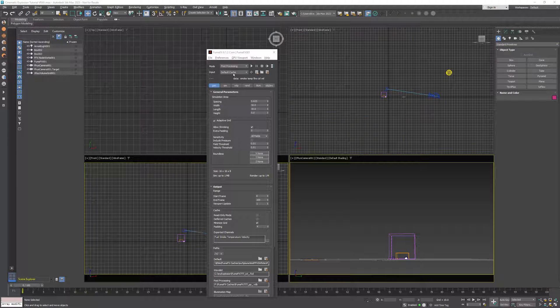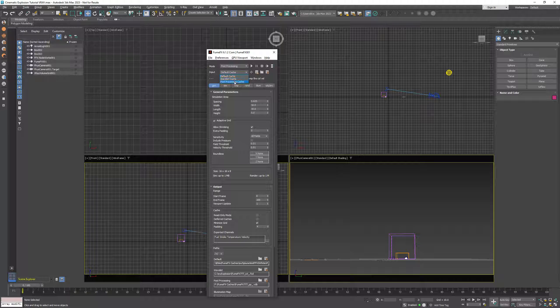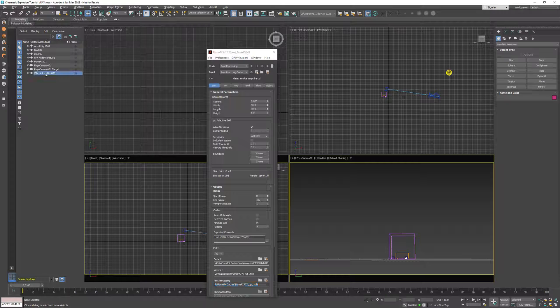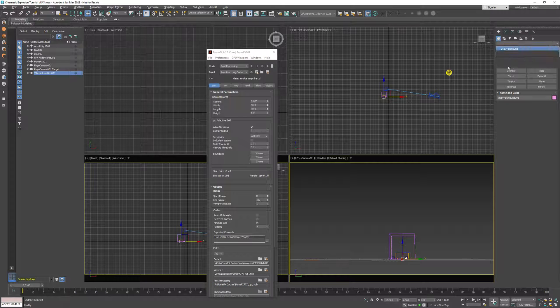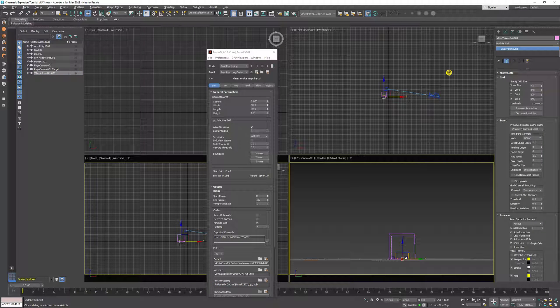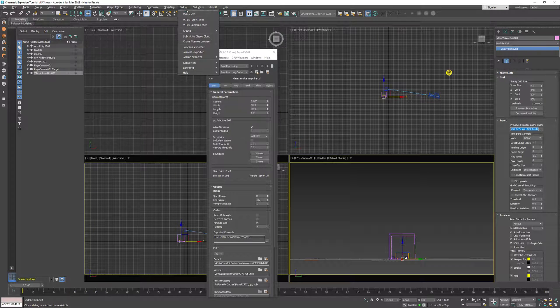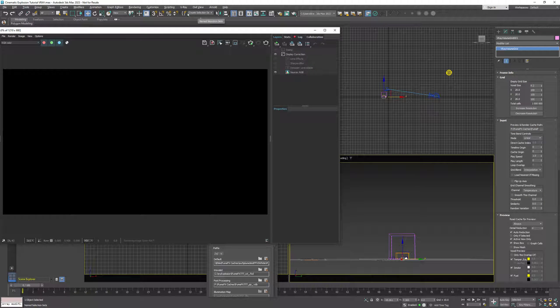Once the caching is done, we need to change input to the post-processing cache which is going to load this post-processing cache into the V-Ray VolumeGrid. Now we're going to set up some rendering of the fire and smoke.